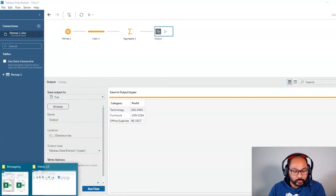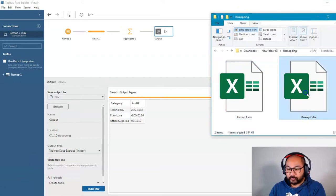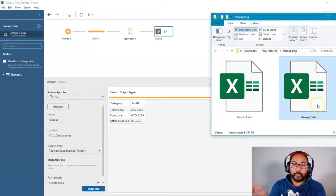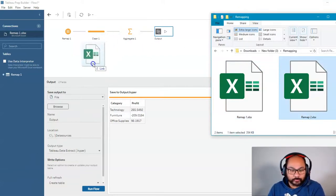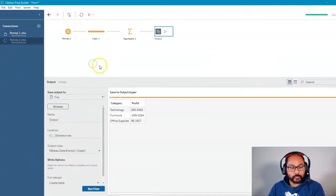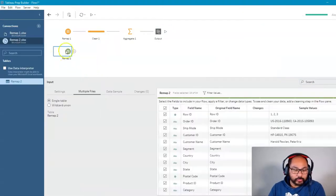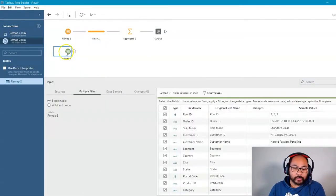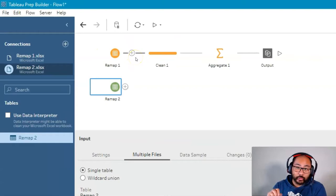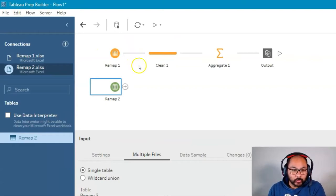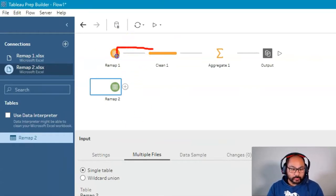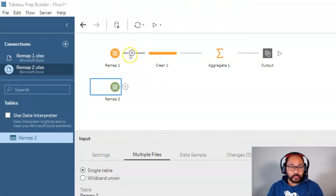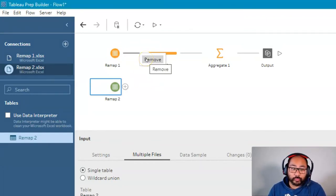What we do is grab the new file and drop it into Tableau Prep as well. You'll see that the file has been loaded up. So the way to rewire it, as I like to call it, is we need to get rid of this particular connection right here. We can right-click here and simply click Remove.